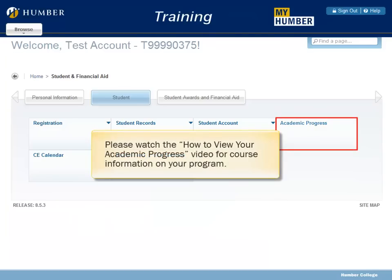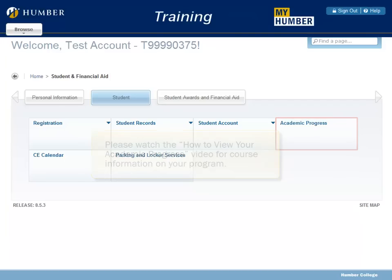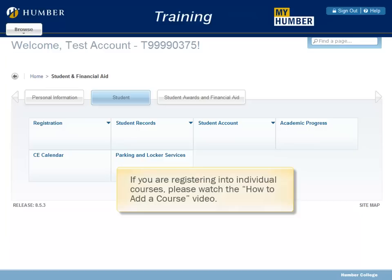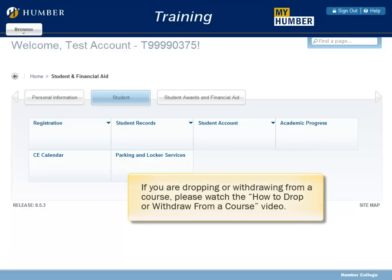Please watch the How to View Your Academic Progress video for course information on your program. If you are registering into a block of courses, please watch the How to Register for Block Courses video. If you are registering into individual courses, please watch the How to Add a Course video. If you are dropping or withdrawing from a course, please watch the How to Drop or Withdraw from a Course video.